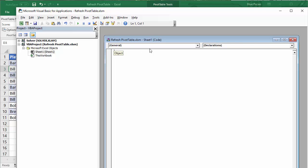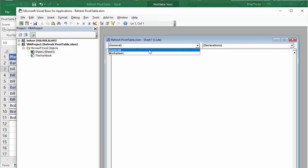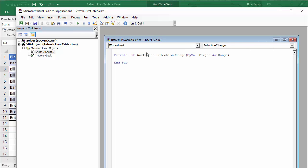You've got two drop-down lists at the top. We're not interested in the one on the right, but the one on the left you need to change to Worksheet. That'll give you two lines of code which you're going to leave as they are, but you are going to have to write something in between those two lines to make this process work.